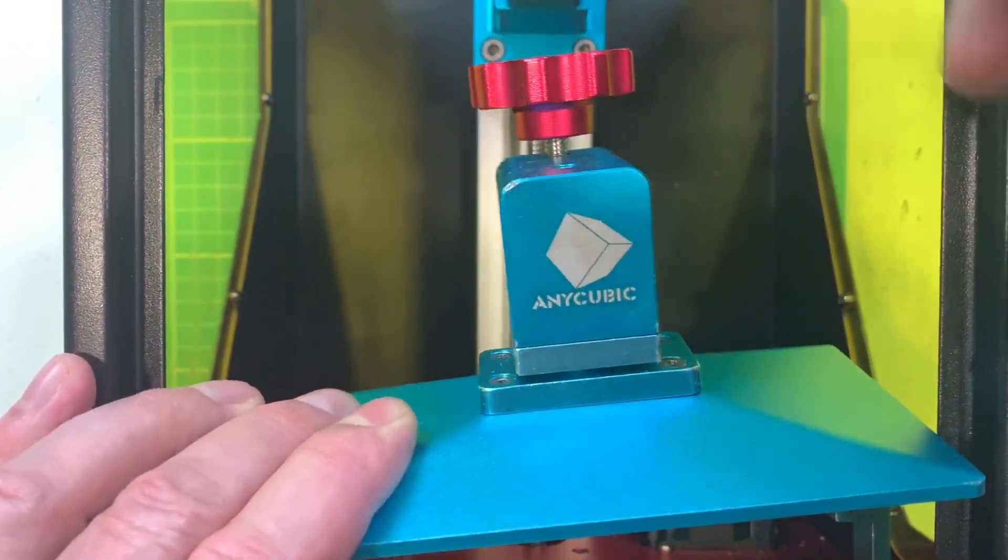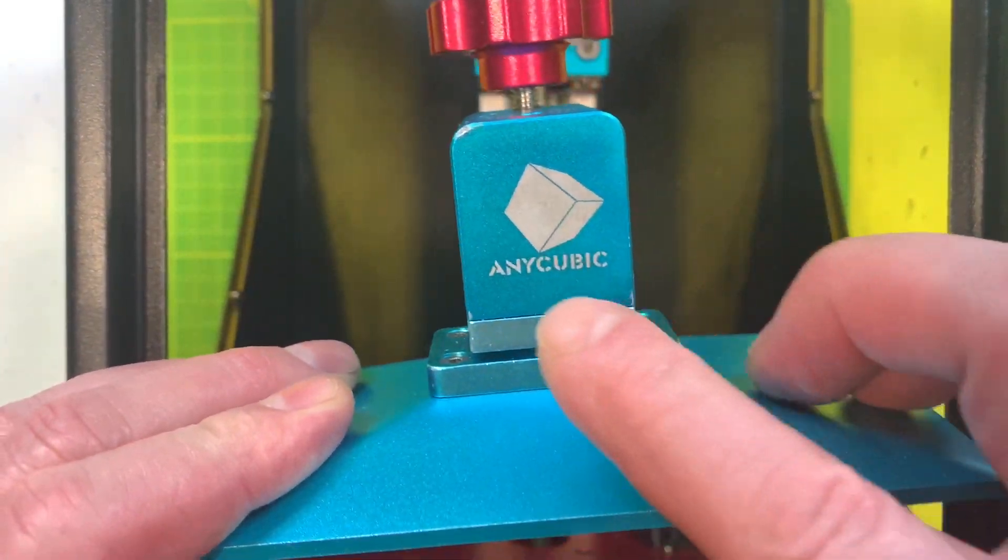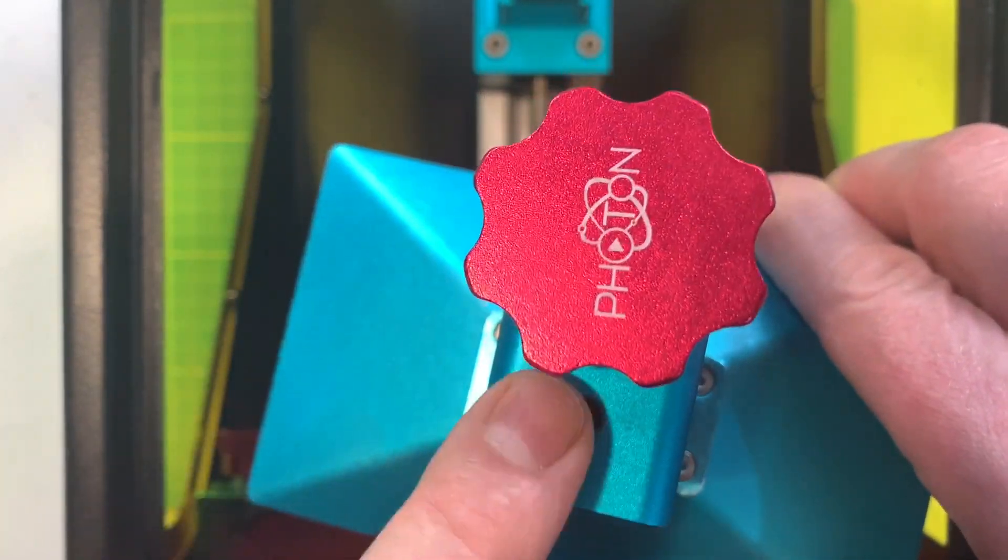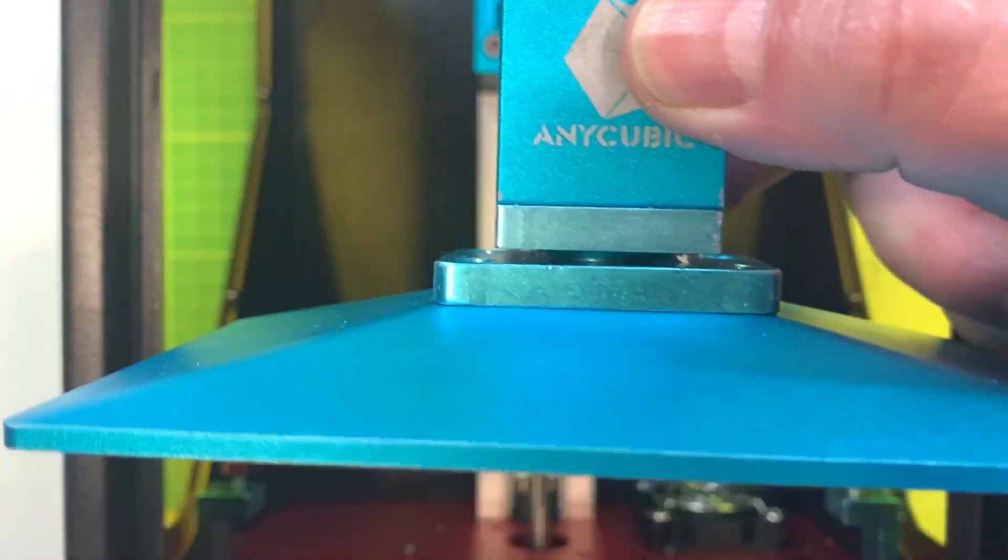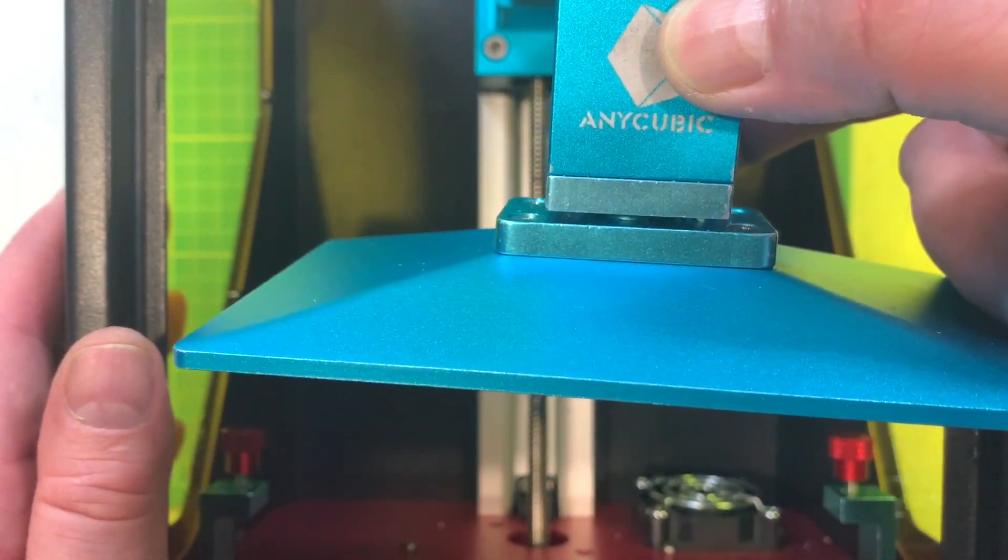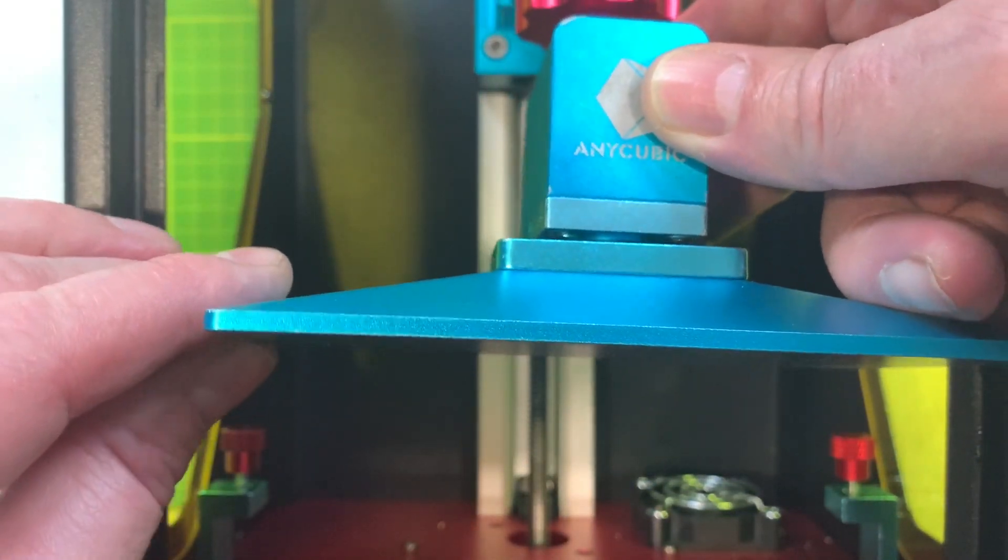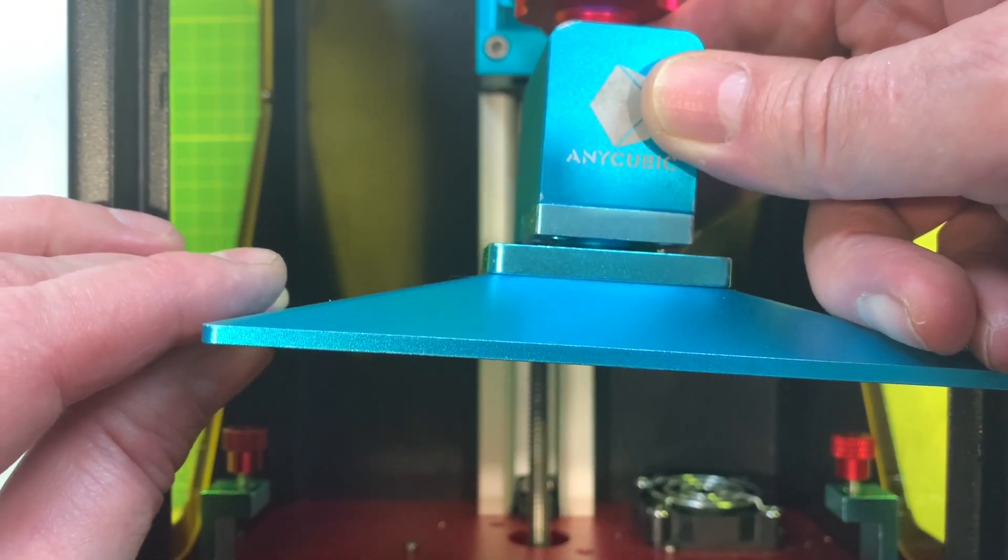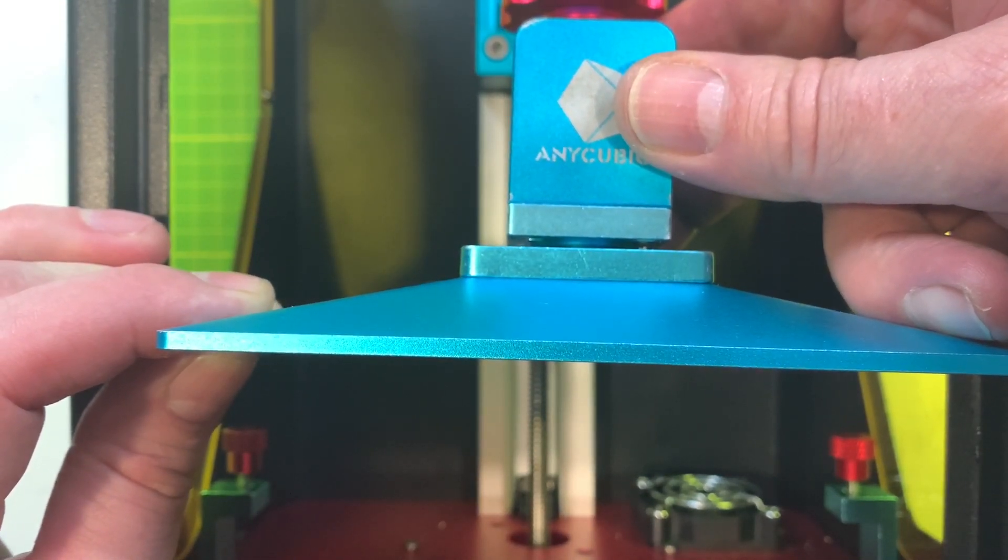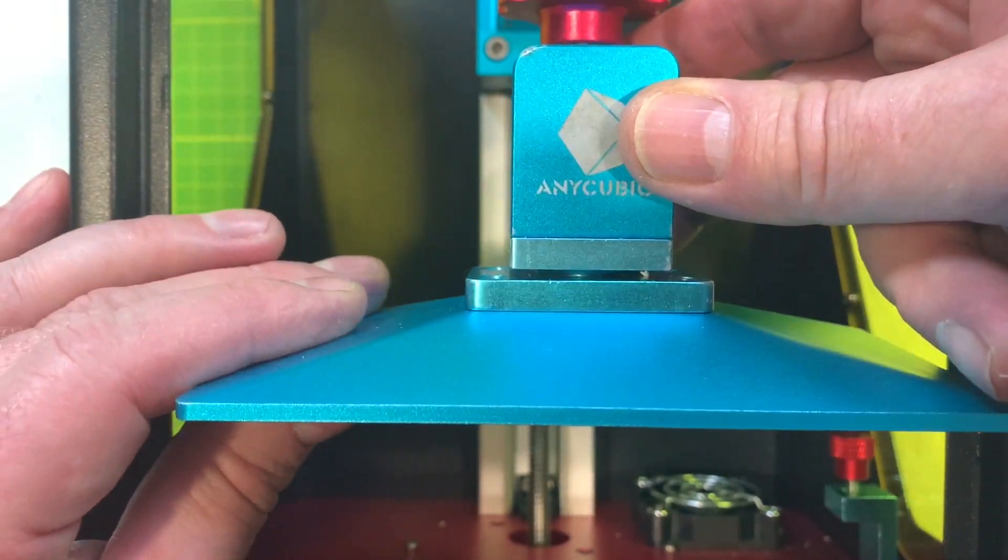So with the Anycubic Photon we have a couple of things. The build plate has a gimbal in the center here that is held in place by a single Allen screw and the flatness or the leveling of this build plate to the actual build surface has to be exactly square parallel. If there's any tilt or unsquareness or unlevelness to it your print will not work. It has to be because we're talking tolerances of one to two microns here.